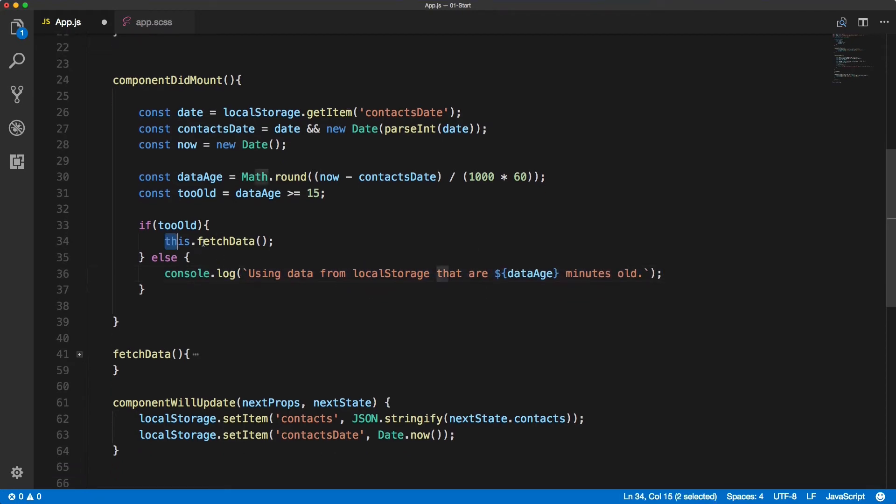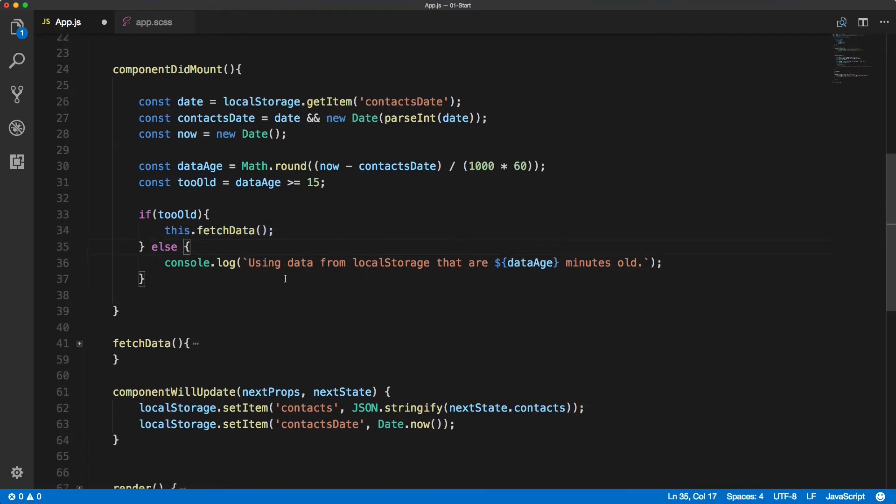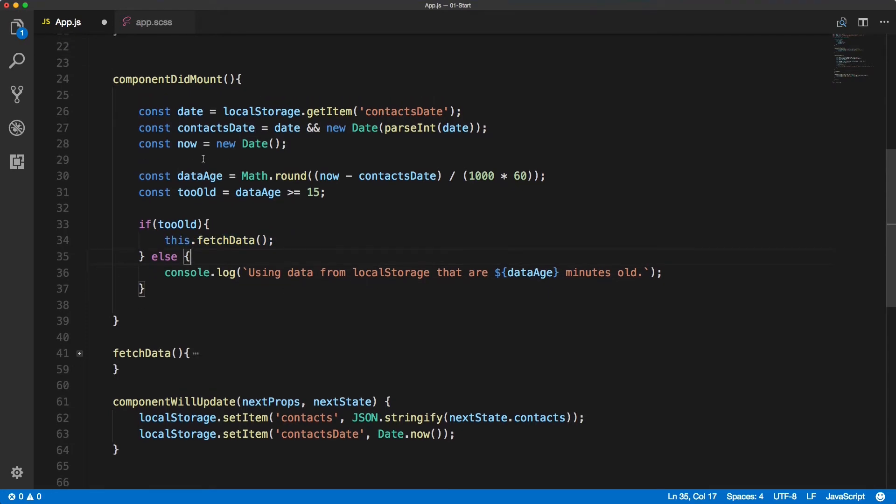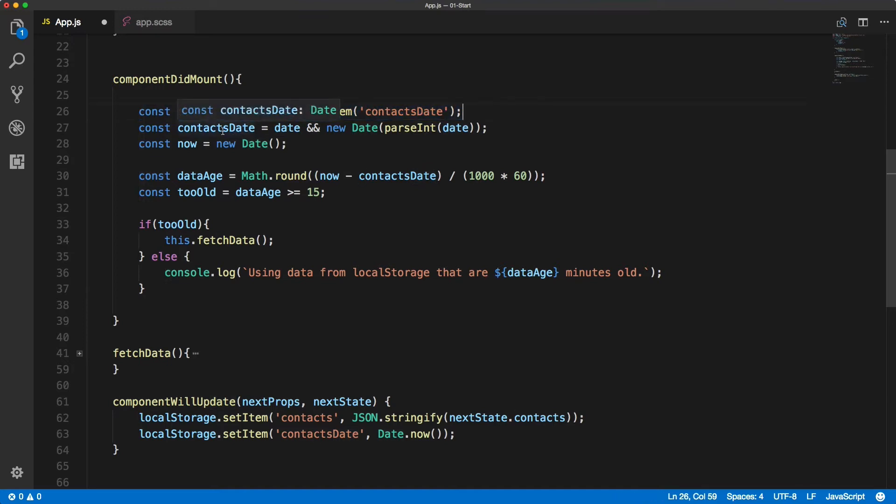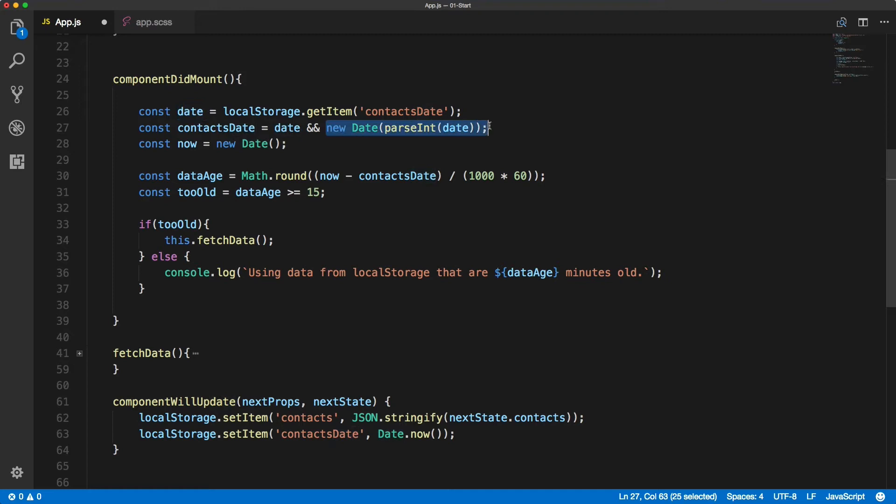Now before we jump into a browser let's quickly recap. We got the date from the local storage, then if it exists we're creating a new date where we're passing the date from the local storage, then we're creating a now which is a timestamp.